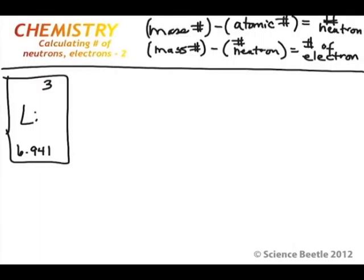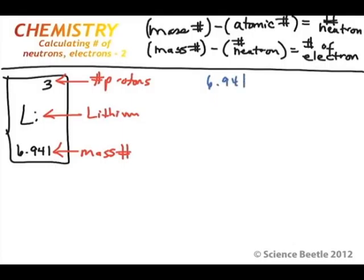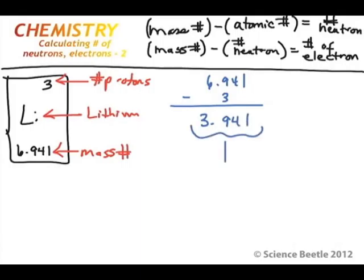So we've got this example here. We've got an element with the symbol Li, which is lithium. We've got an atomic number of 3, which is the number of protons, and a mass number of 6.941. We first use the first equation: we take the mass number 6.941 and subtract the number of protons, which is 3. If we do that, we get 3.941. When we round this number up, because it's a 9 here, we get 4. So this number is equal to the number of neutrons.